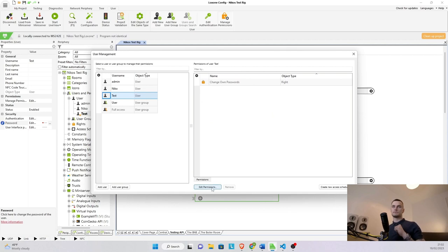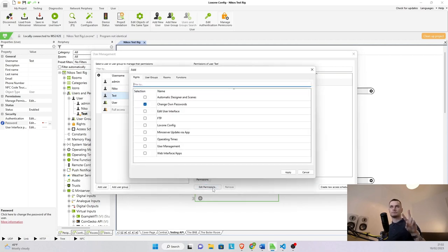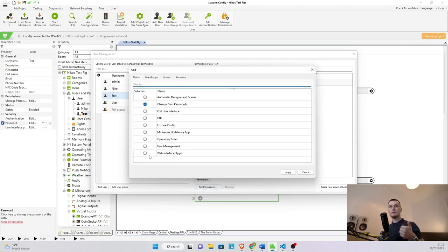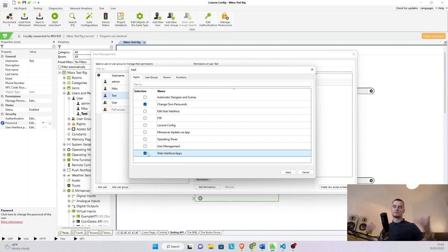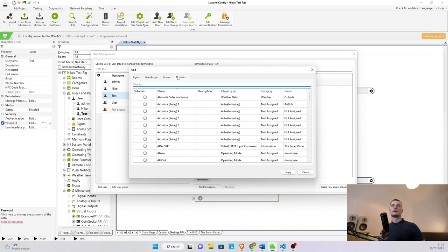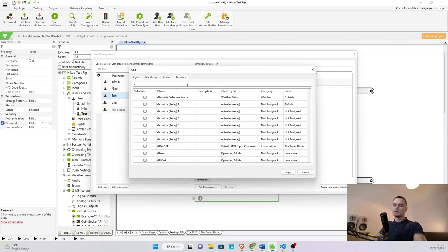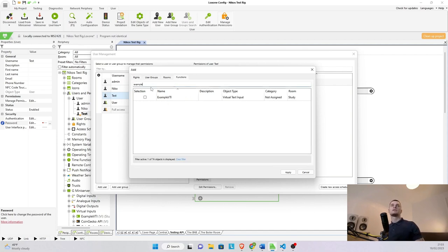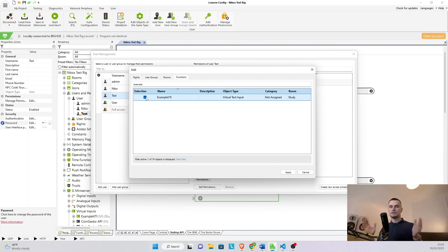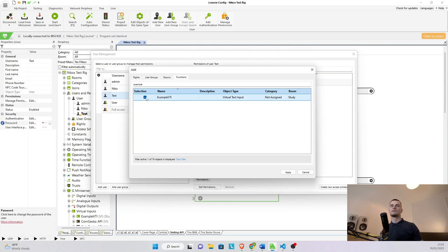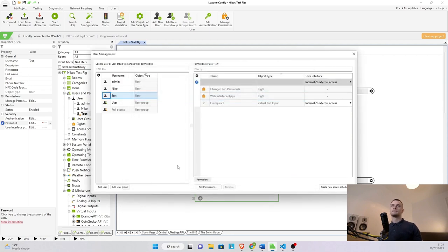Now in terms of permissions we need two things. First one is web interfacing app so he can use basic authentication whenever he's been requested and he's pushing commands through and the other one is in the functions. We want to give him the example VTI or in our case it's example VTI. In your case it might be called showroom, it could be called API input, it's just the virtual text input that you've created with any name that's been given to it. Apply.